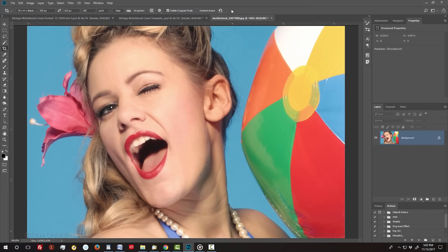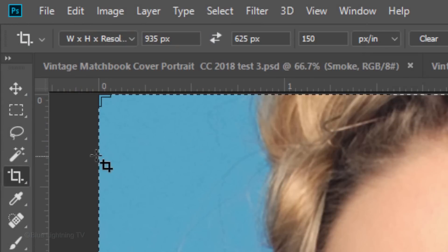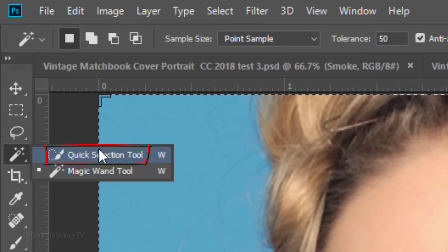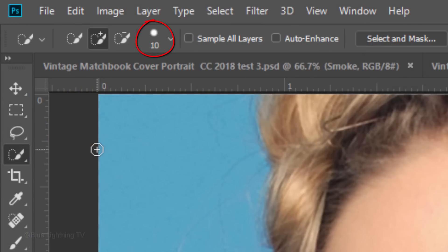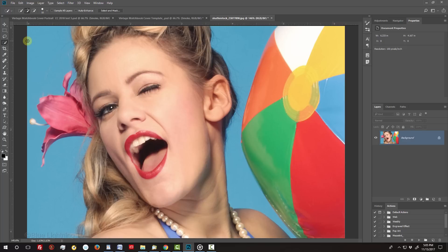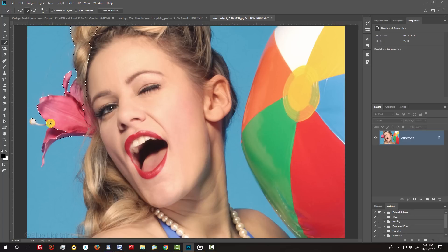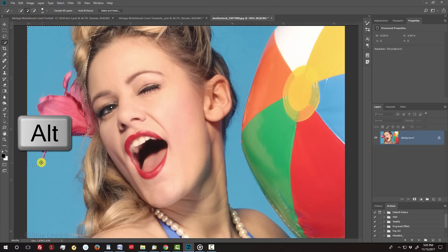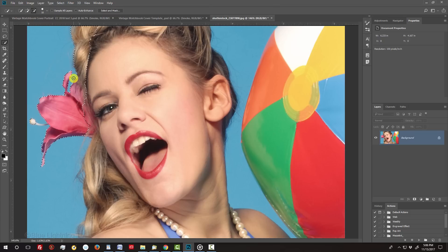To separate the subject from its background, we'll make a selection around the subject. For this example, I'll use the Quick Selection Tool with a radius of 10 pixels. If you're using this tool as well, drag your tool over the inside of your subject. To remove areas, press and hold Alt or Option as you drag over those areas.